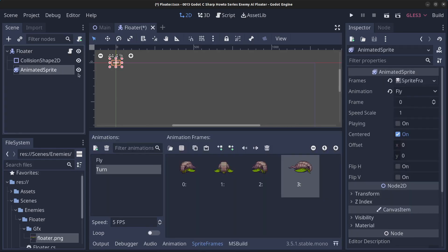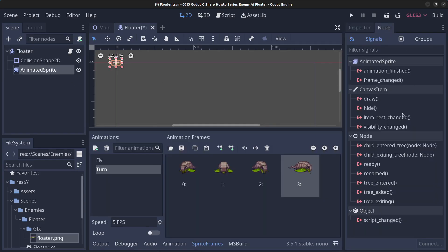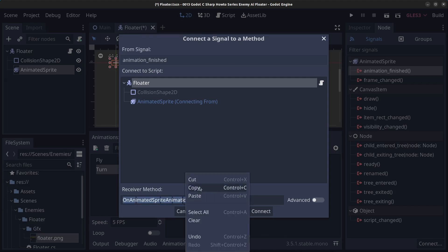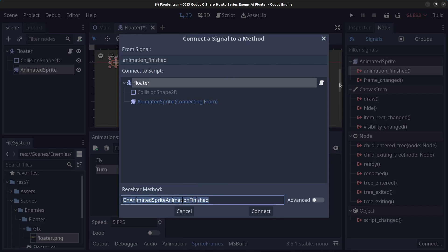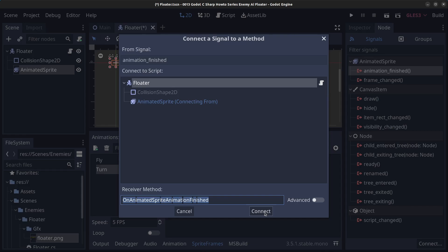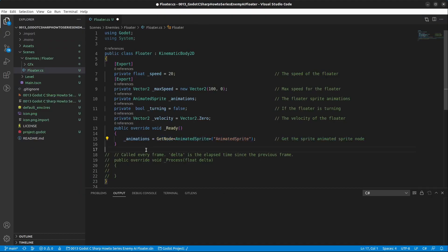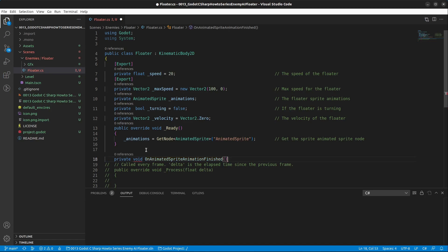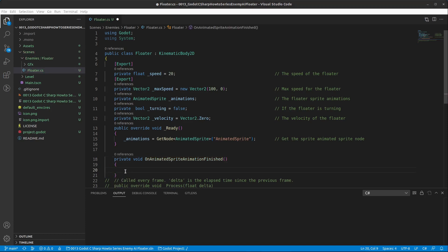Go back to the editor, click on the AnimatedSprite, go to the Node tab, and under signals double click on animation_finished. Rename it to a more C# standard naming convention. Right click and copy the name, then connect this signal to the floater script. In the handler, type private void and paste the method name. Whenever the sprite animation finishes, we're going to set the animation back to 'fly'.